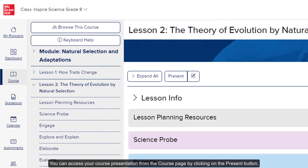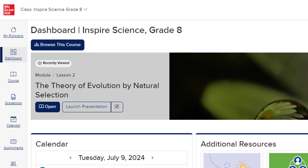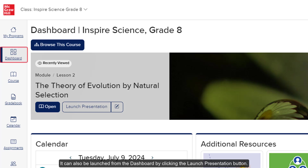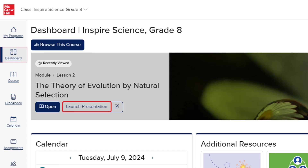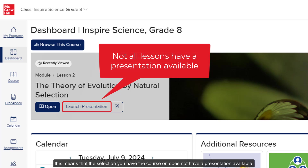You can access your course presentation from the course page by clicking on the present button. It can also be launched from the dashboard by clicking the launch presentation button. If you do not see the launch presentation button, or if the present button on the course page is not active, this means that the selection you have the course on does not have a presentation available.